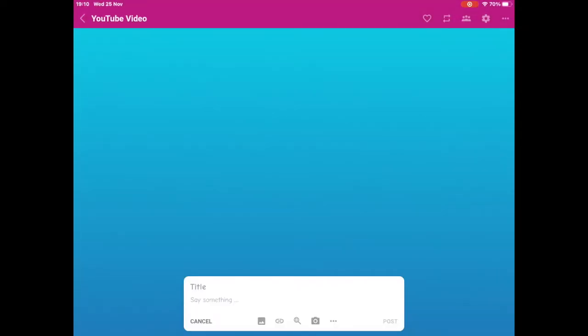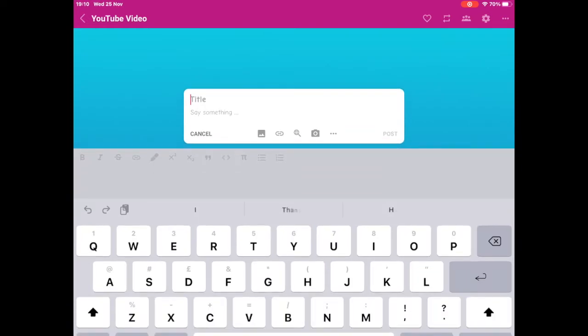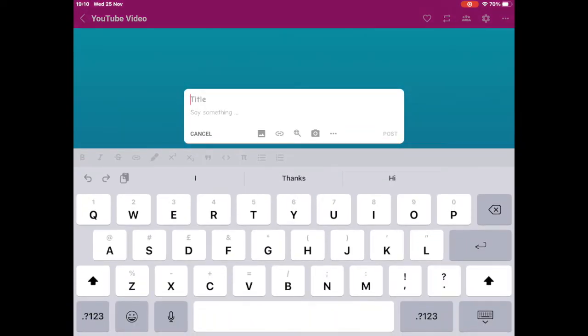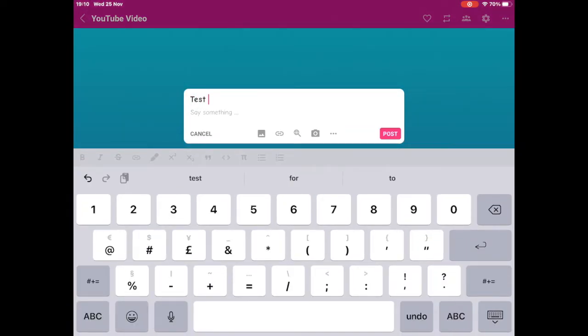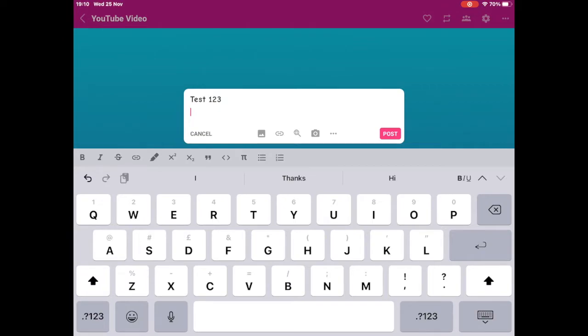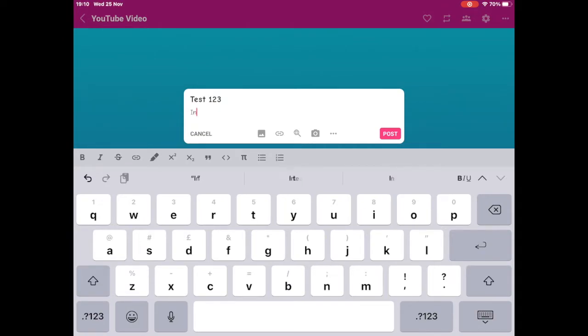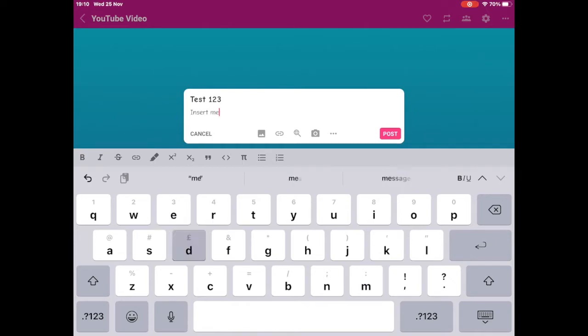To add media to your Padlet, first select the circle with the plus at the bottom right of your screen and this text box will appear. Now I'm going to put in a title followed by some information in the subheading part of my text box.